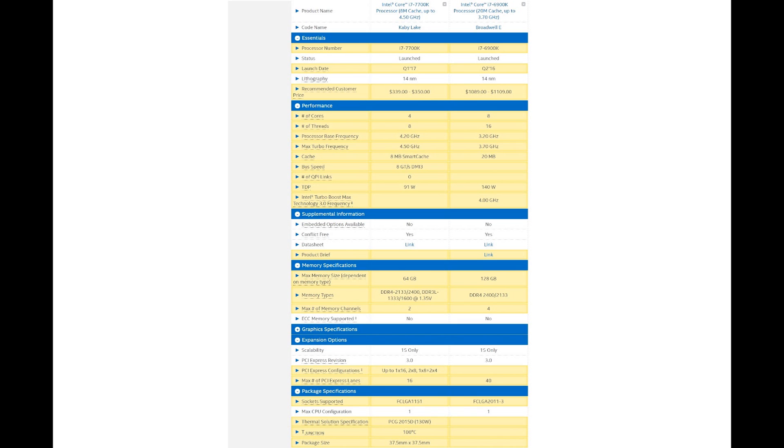Speed-wise, this is where it gets a bit different from previous generations - quite high speeds for Kaby Lake. The 7700K is coming with a 4.2 GHz base clock and 4.5 GHz turbo clock from the factory, that's getting pretty high. The 6900K however is quite a bit lower, coming with a 3.2 GHz base clock and 3.7 GHz turbo clock.